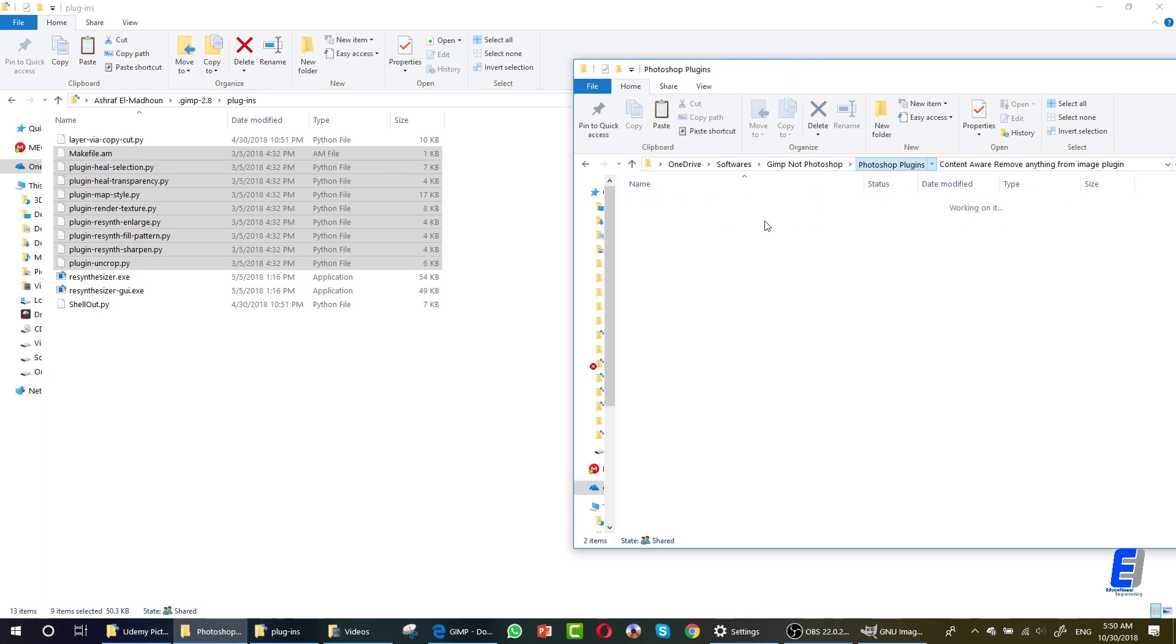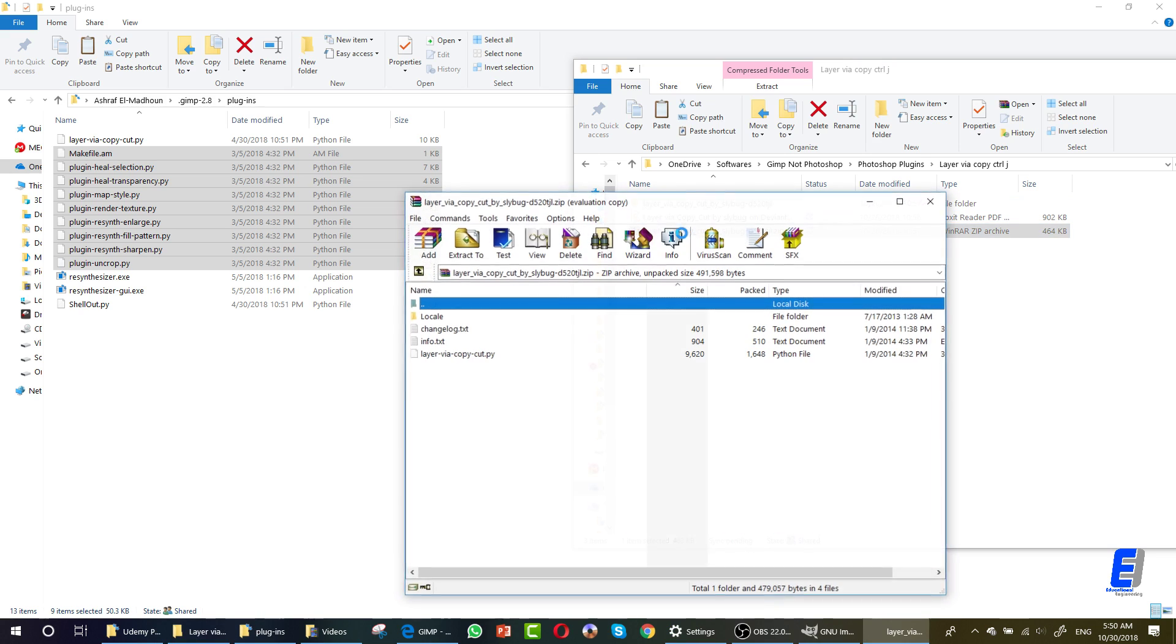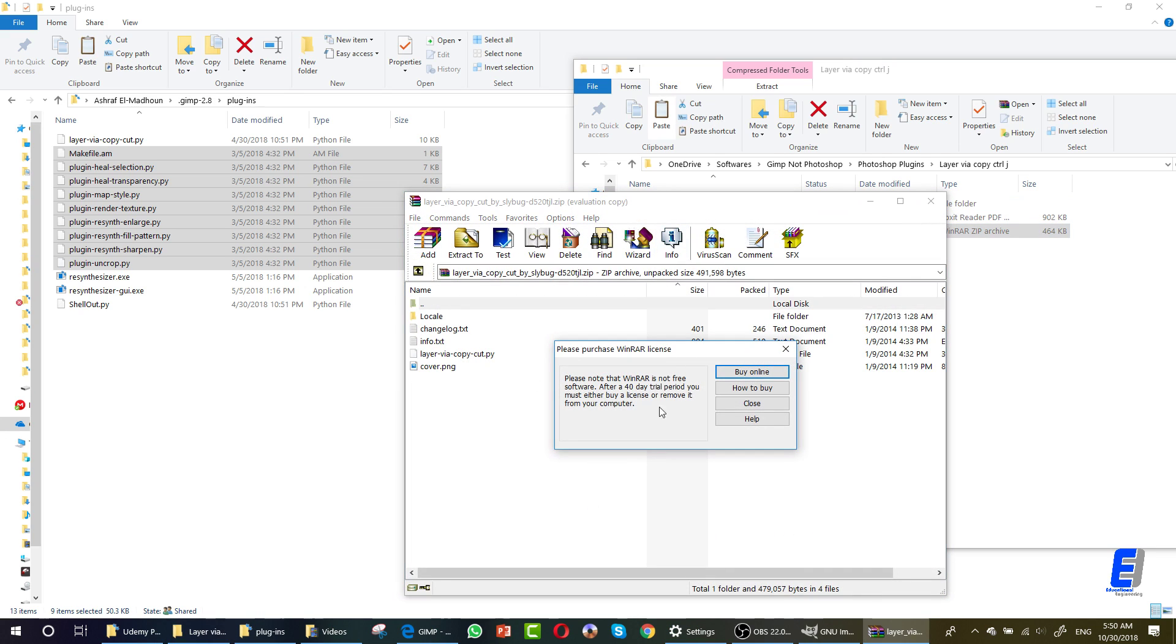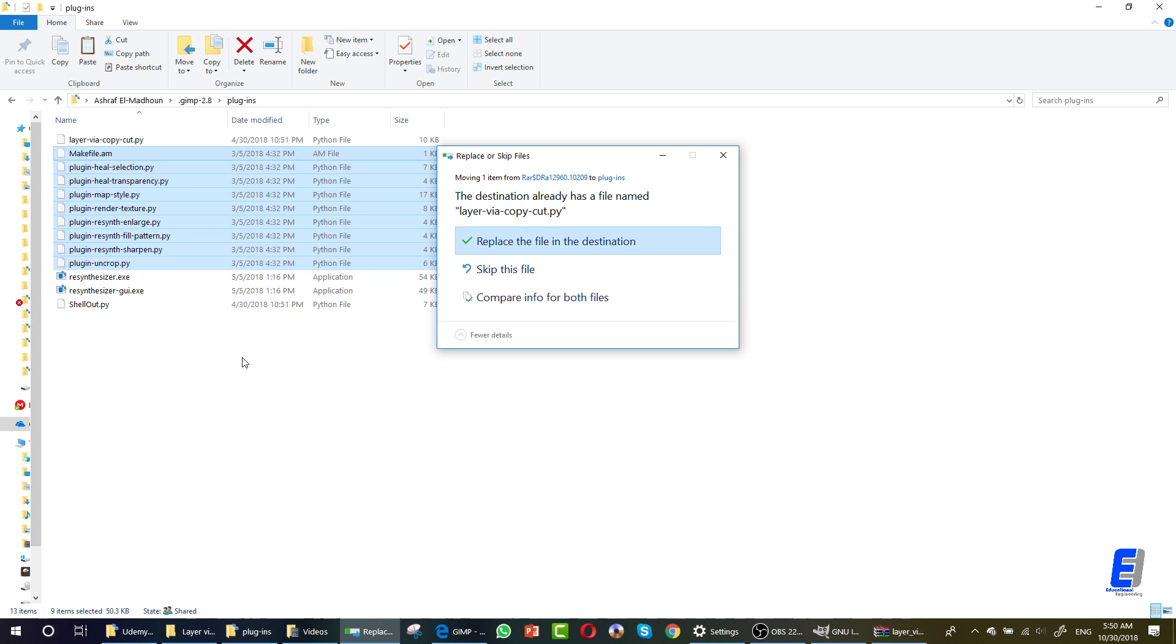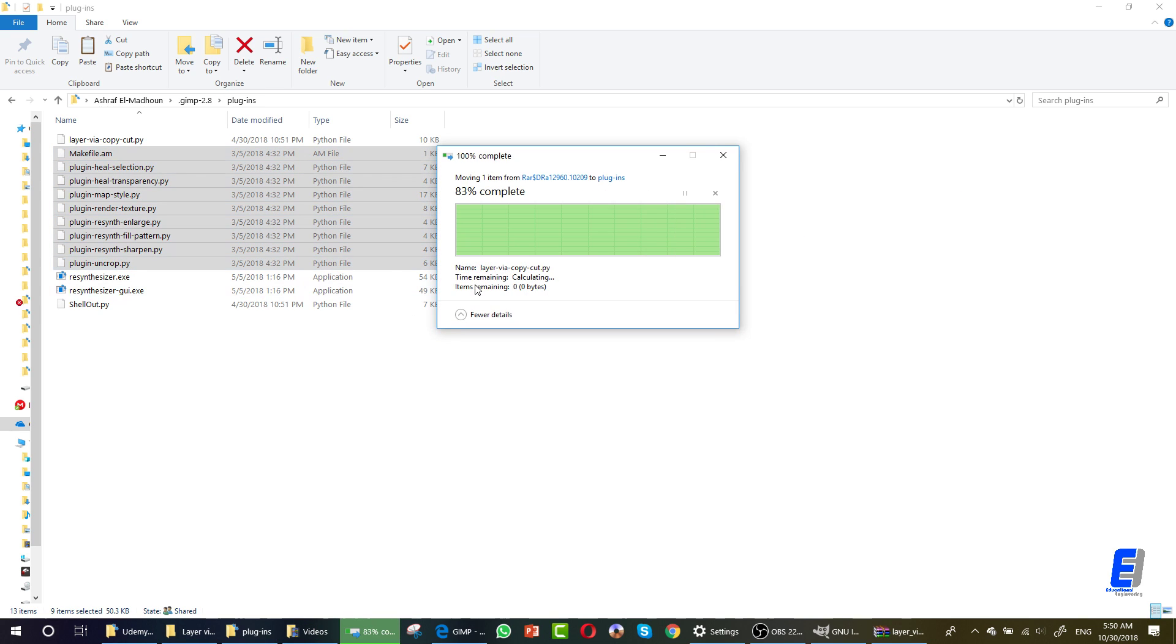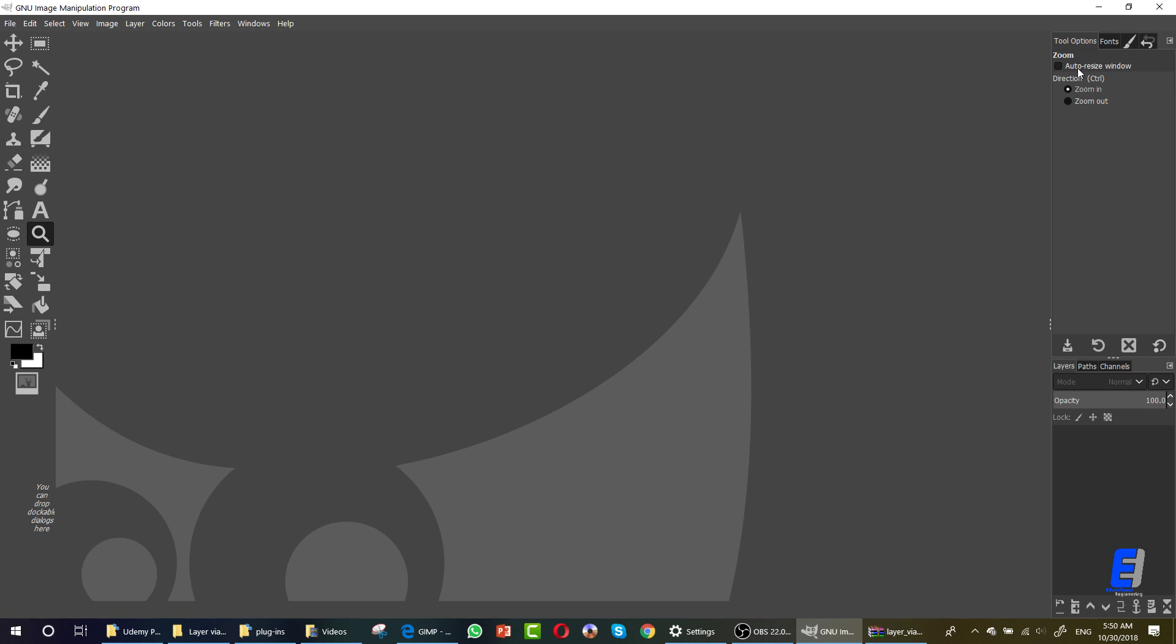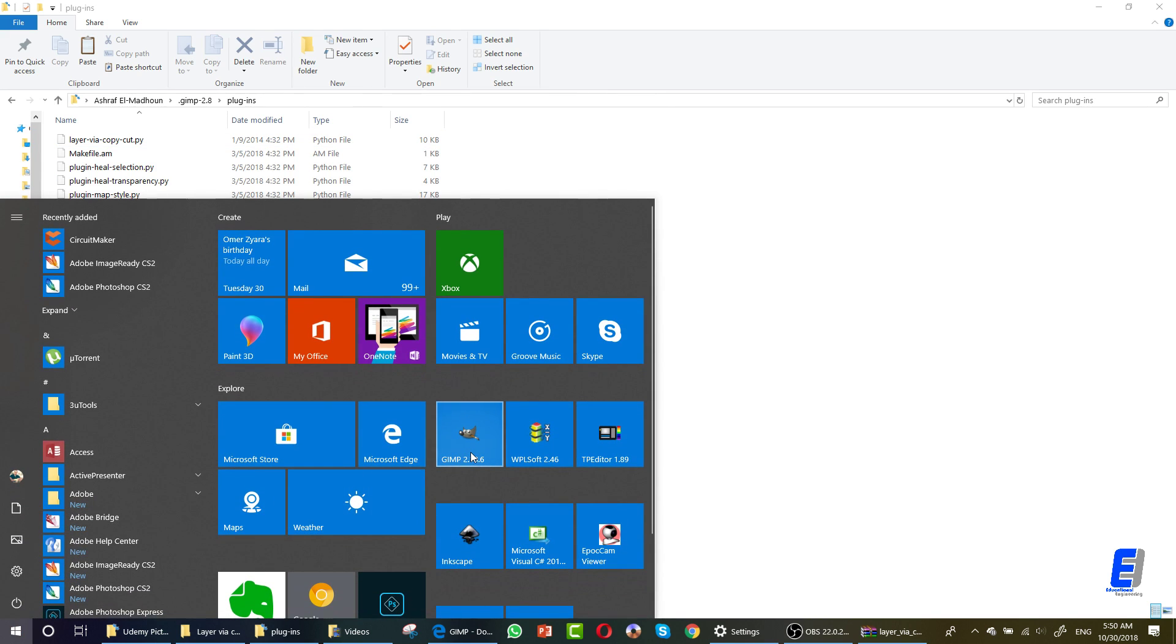Double-click and again take this .py or Python file and drop it here. Then replace again. So after doing this, you have to turn off and turn on the GIMP software again.